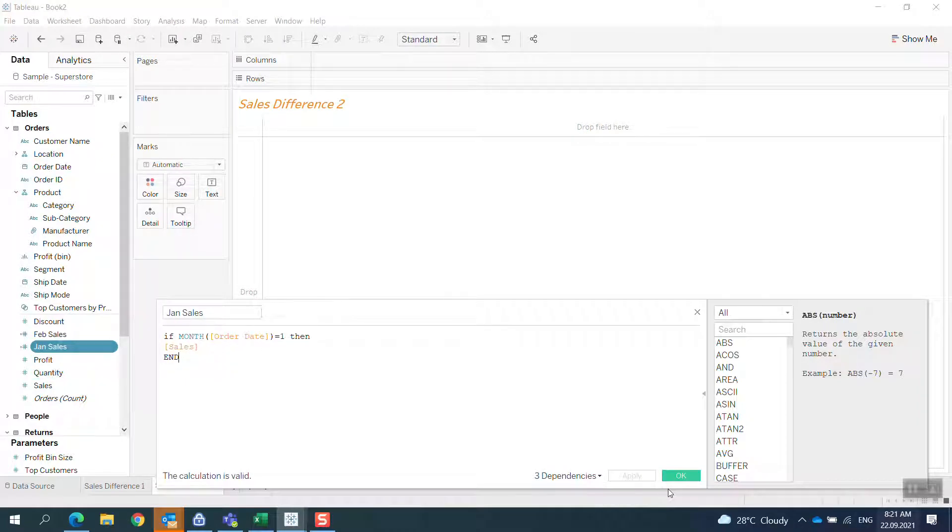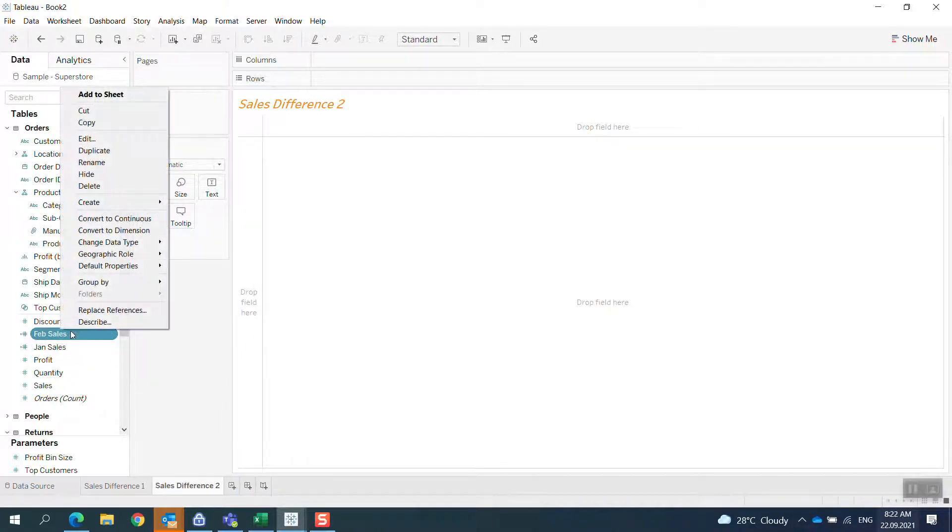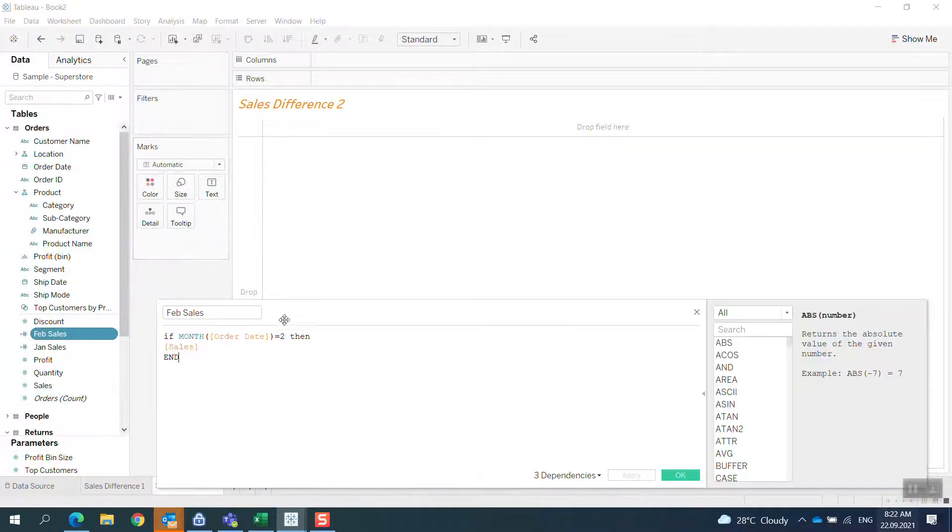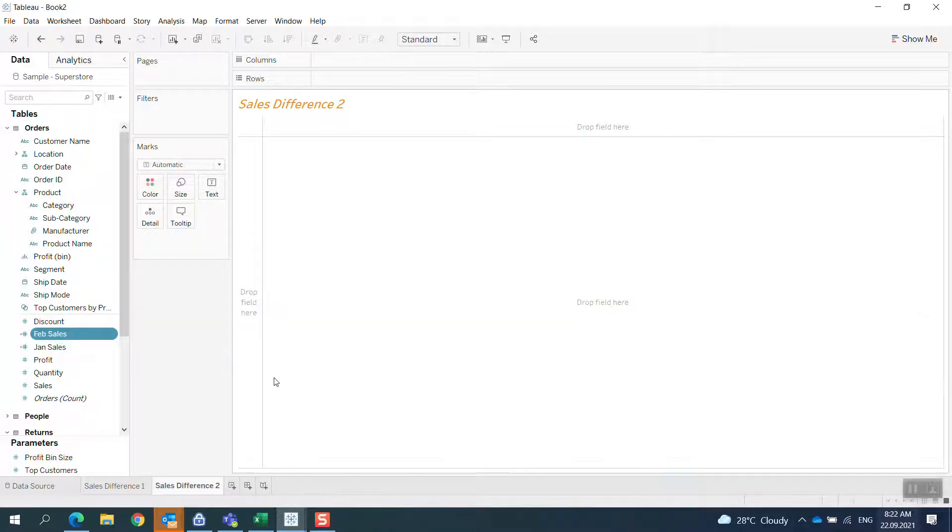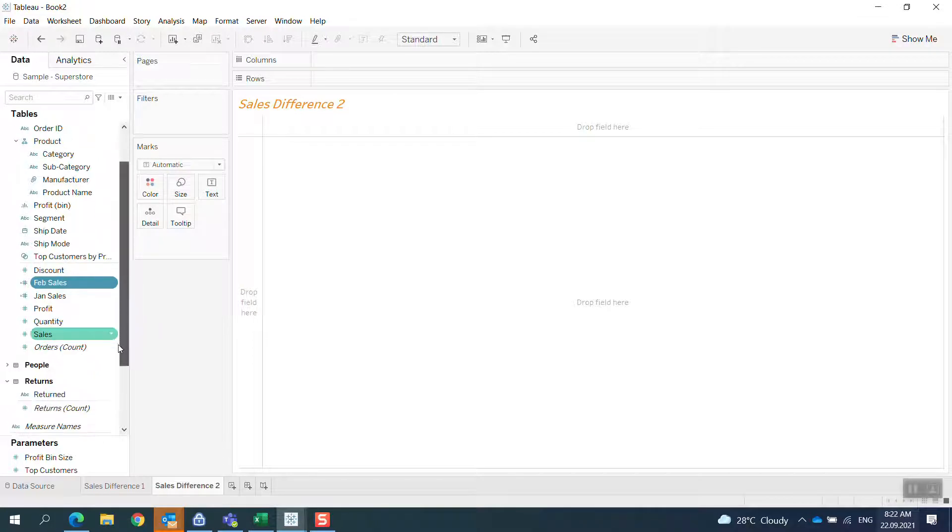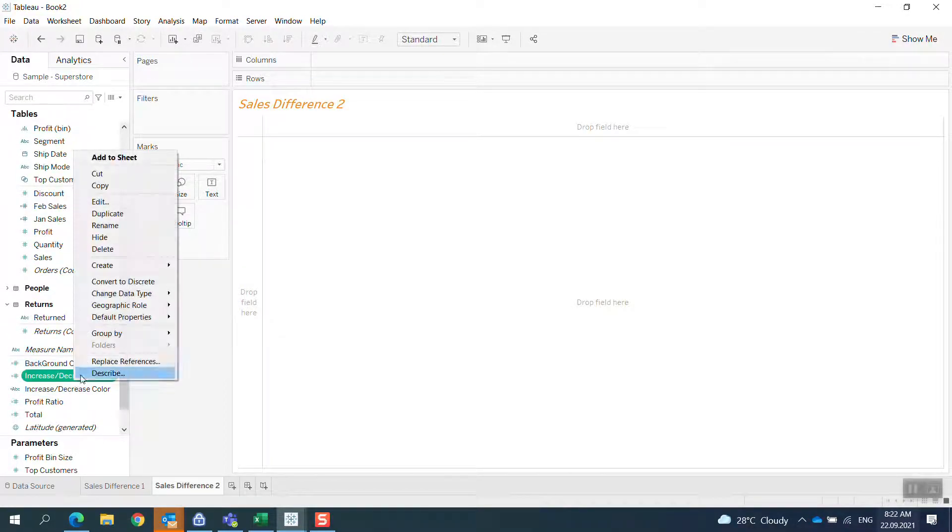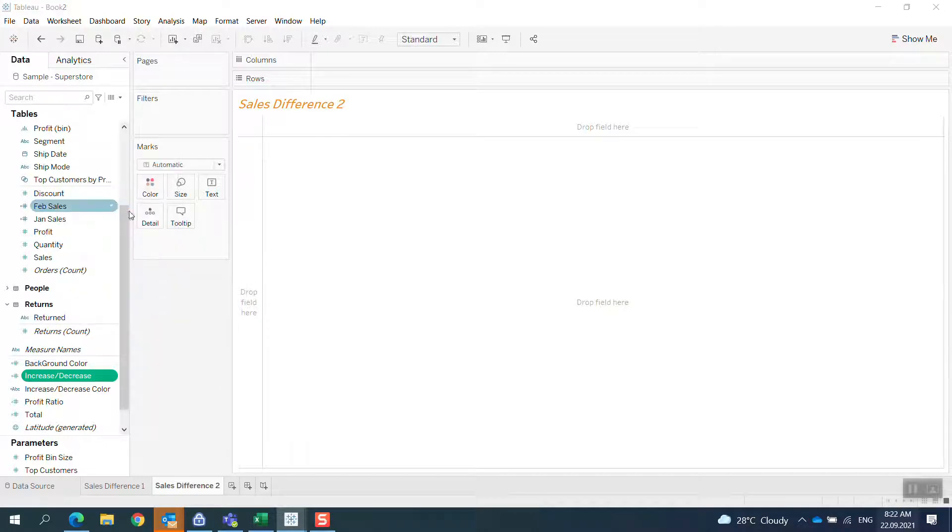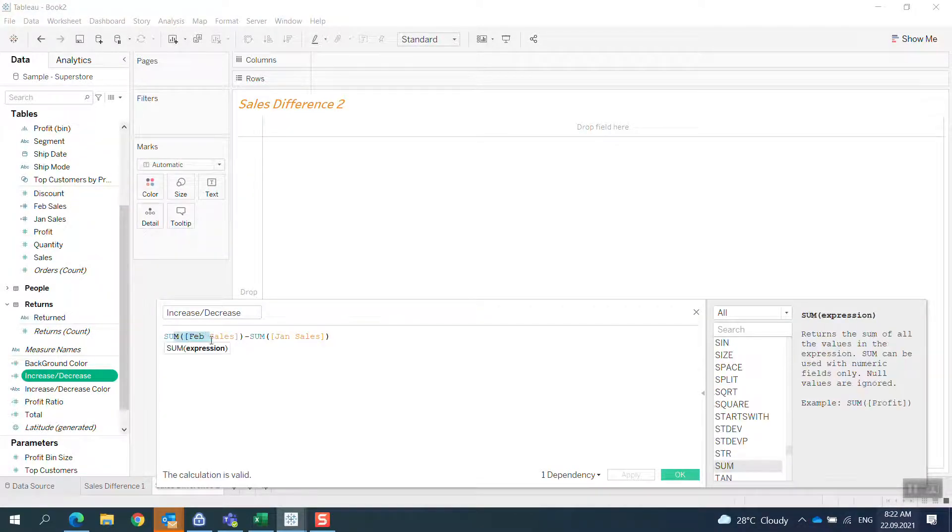And then I do similar for February. And then what I do is create what I call increase or decrease, so I just take the sum of February sales minus the sum of January results.